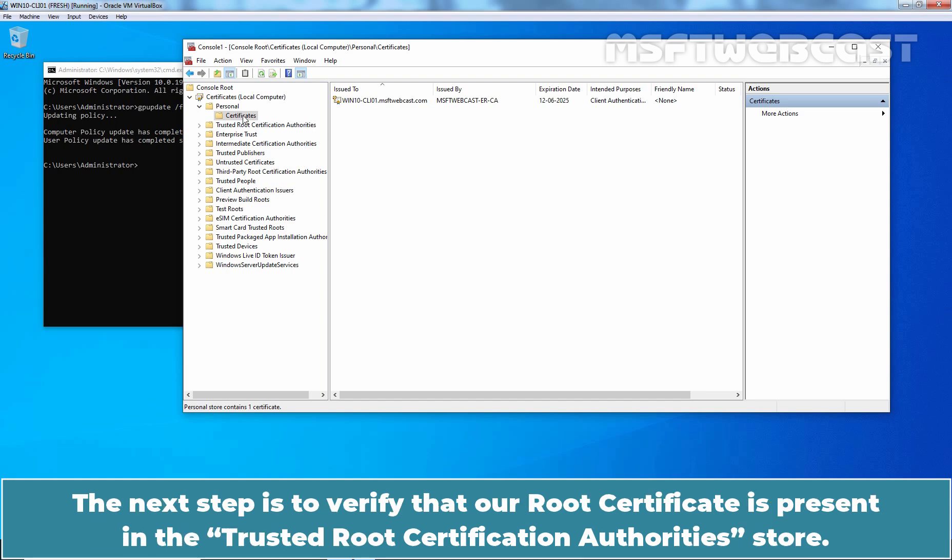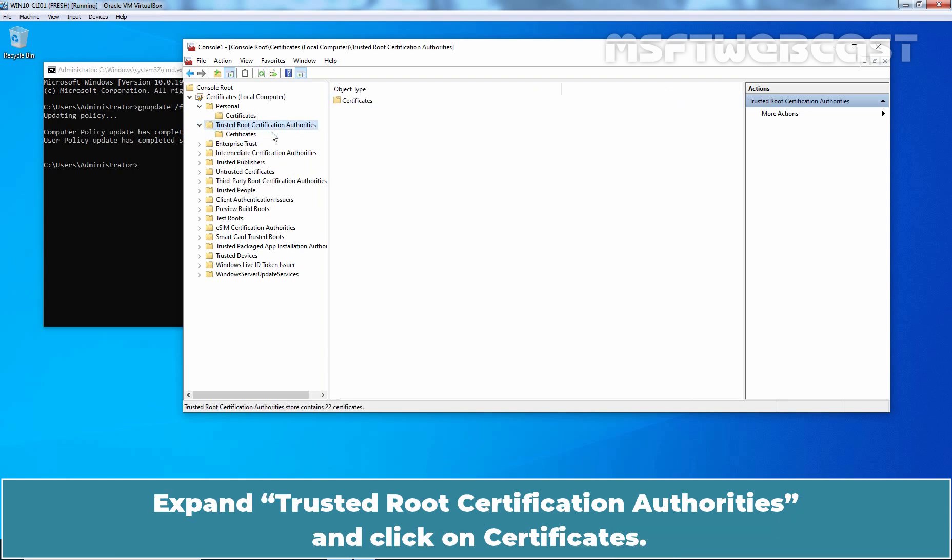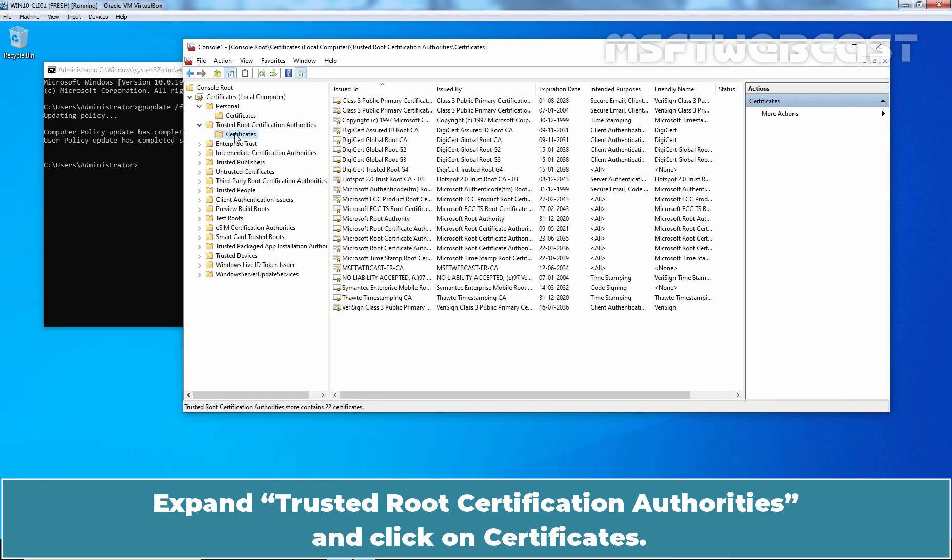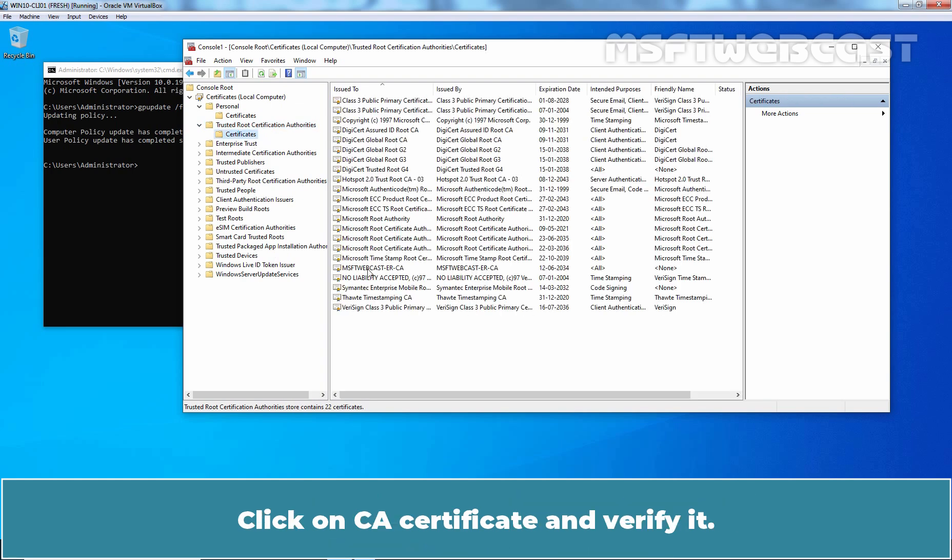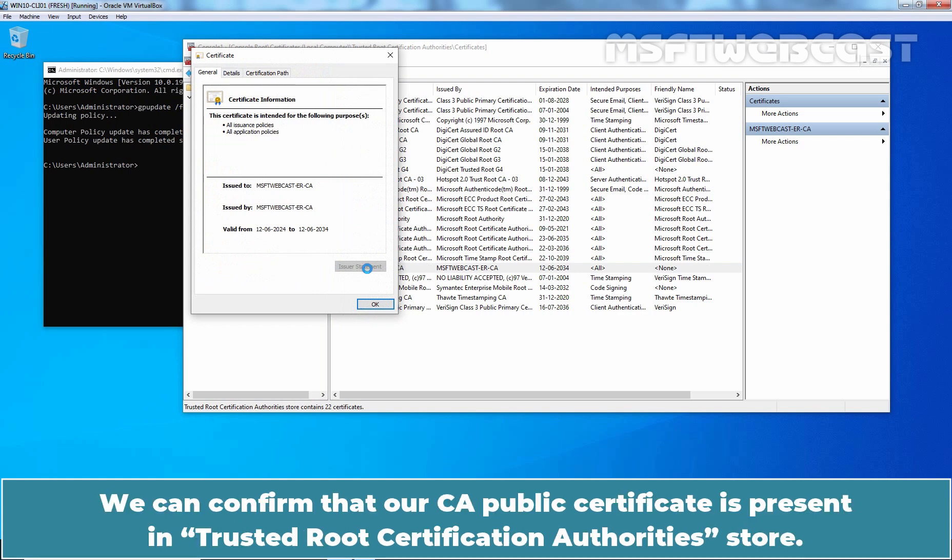The next step is to verify that our root certificate is present in the trusted root certification authorities store. Expand trusted root certification authorities and click on certificates. Click on CA certificate and verify it. We can confirm that our CA public certificate is present in the trusted root certification authority store.